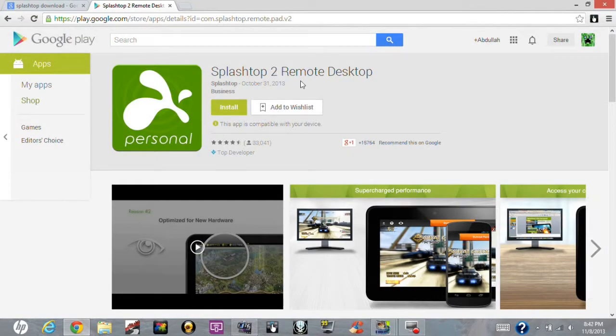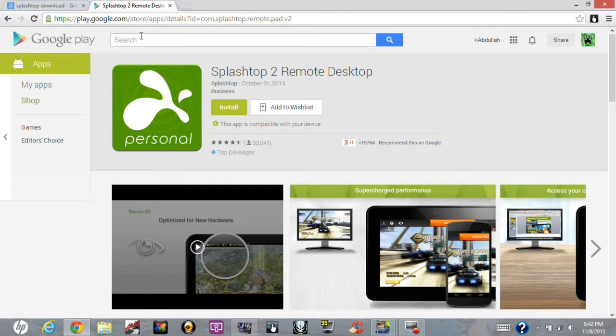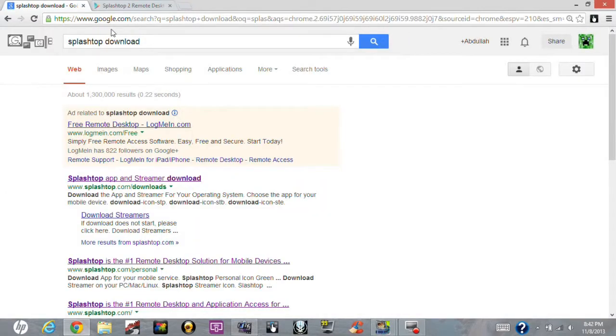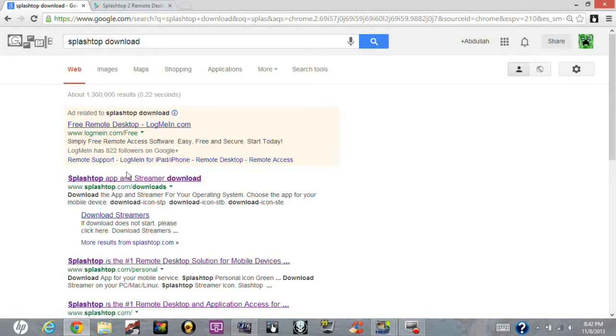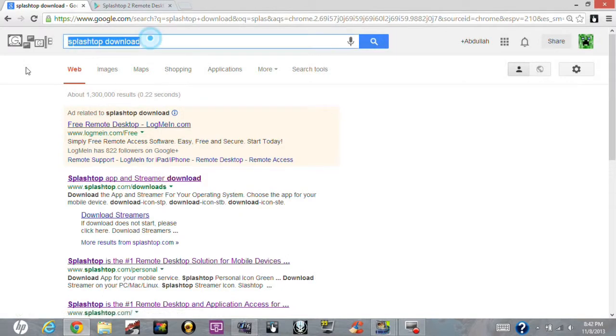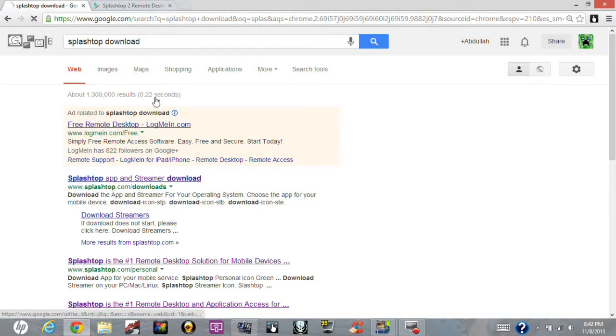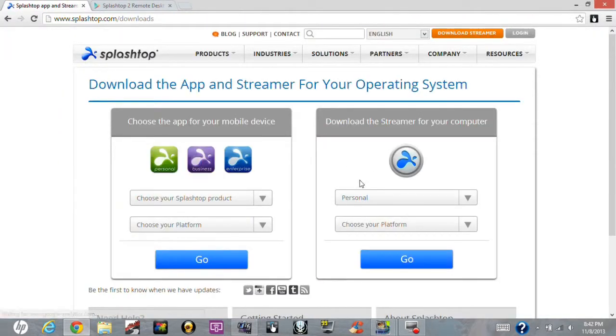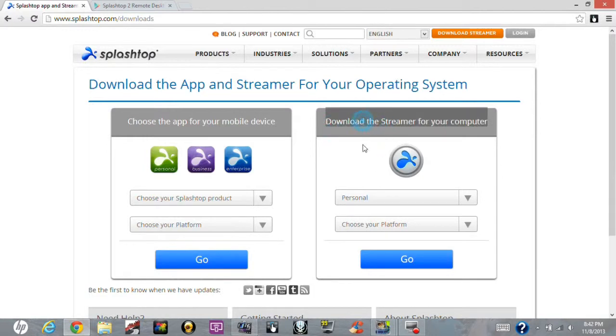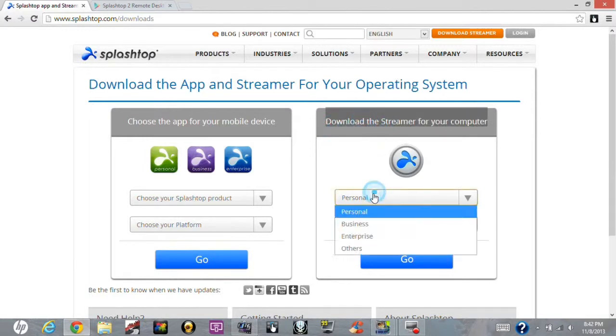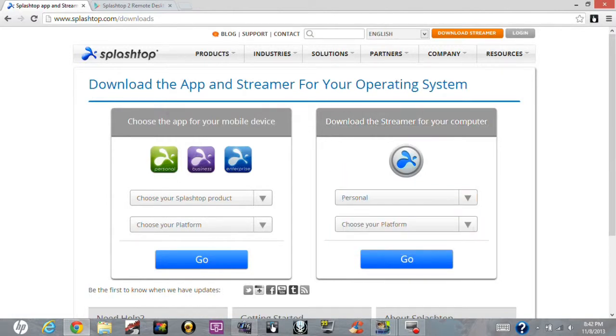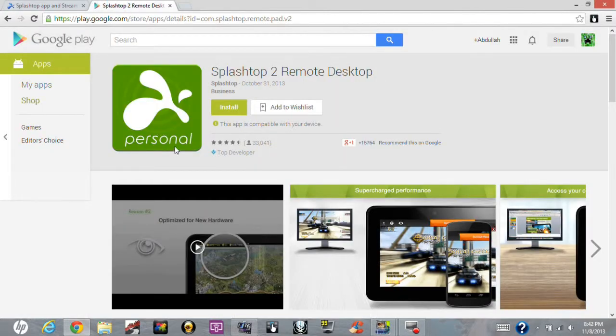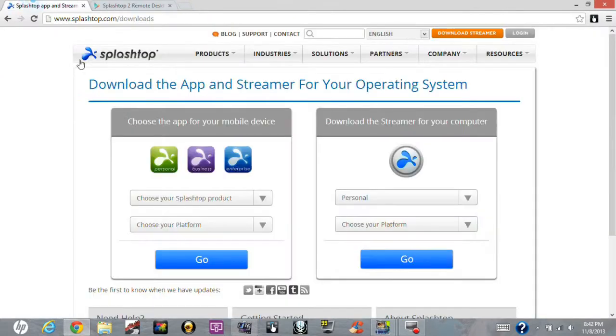So you can just install it, and then you want to go into Chrome or whatever browser you use and you want to type in Splashtop download. And you want to press this and you want to go here because stream for the computer. You want to go to personal because I'd recommend this one, it's better for Windows 8.